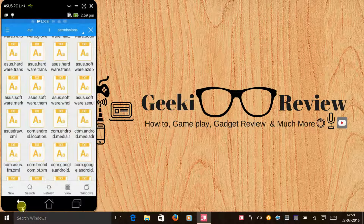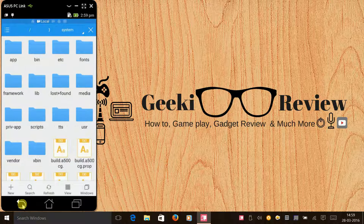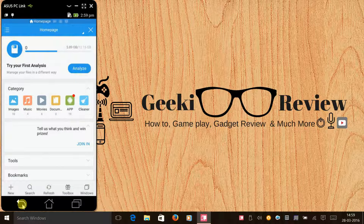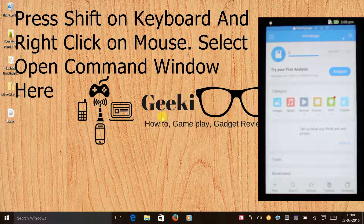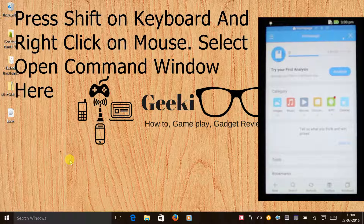After deleting that file, you need to reboot your device. Let's restart the device — I'll simply give a command to do that.